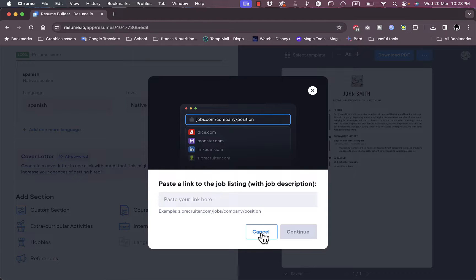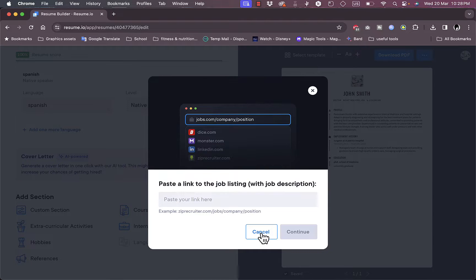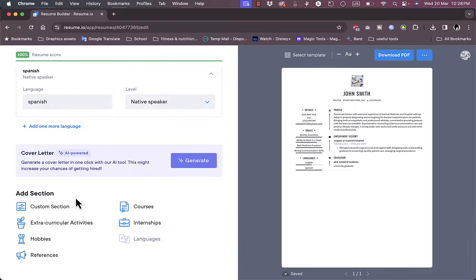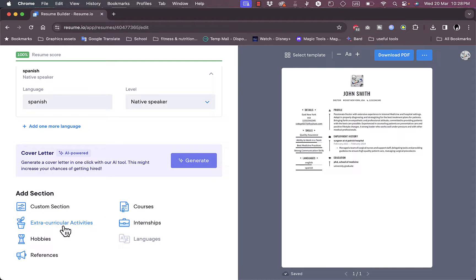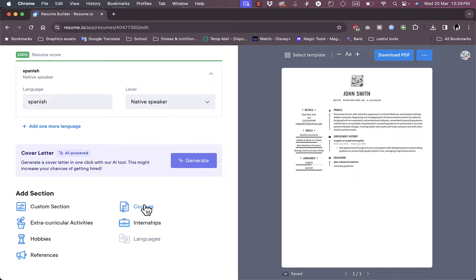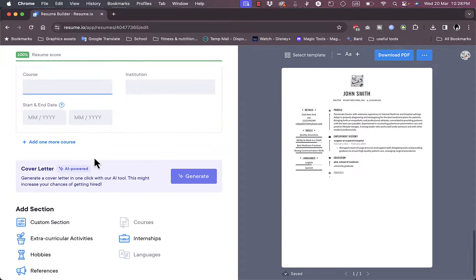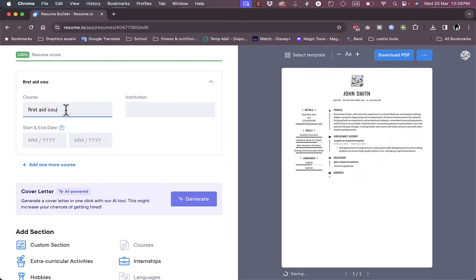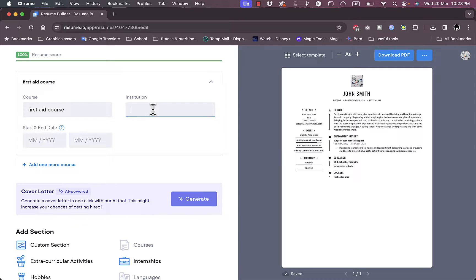And the AI will automatically generate a cover letter based on the job that you are applying for, for the specific job. So that's pretty good if you want to apply for a job because the cover letter will vary and it will be specific for this job's needs and requirements. Here I can add other sections such as custom sections, courses, internship, hobbies, references, and so on.